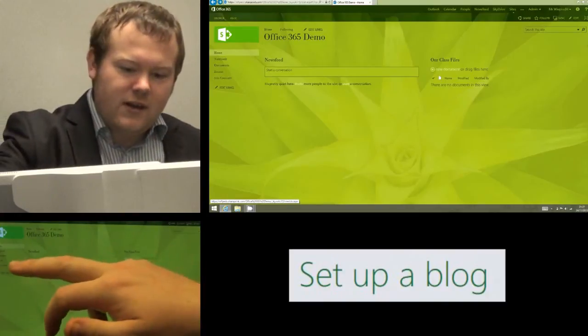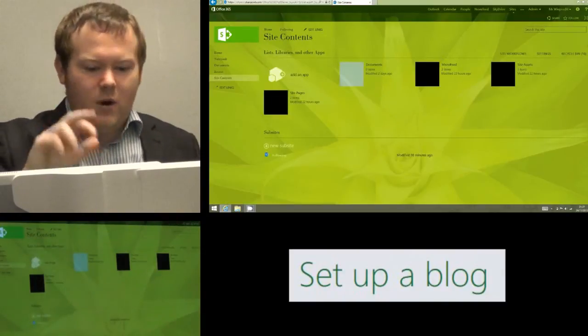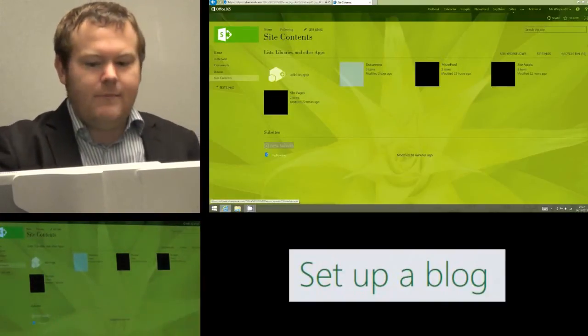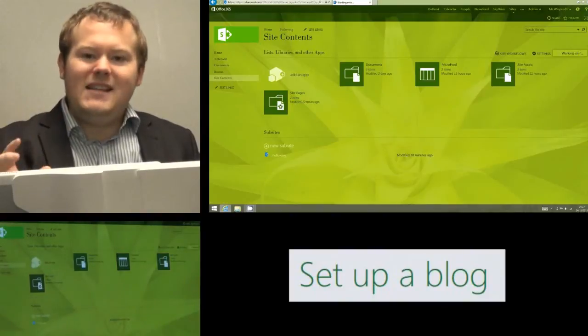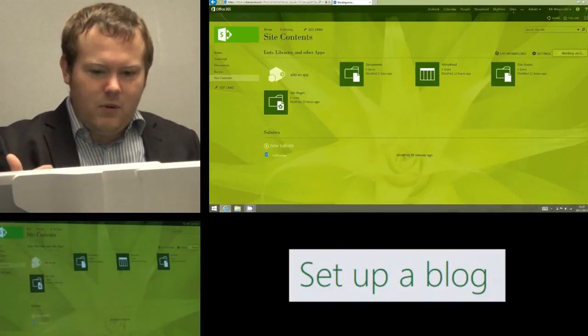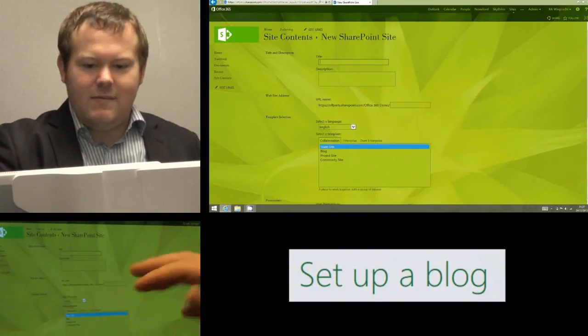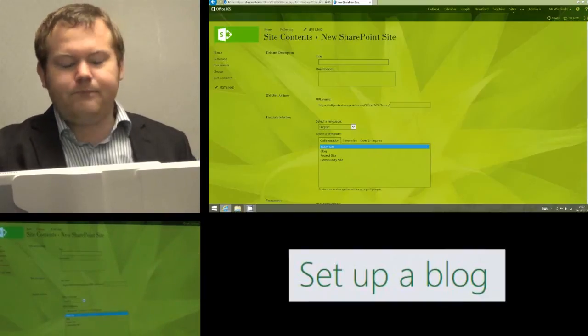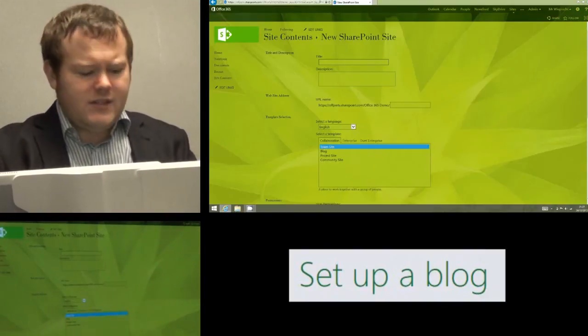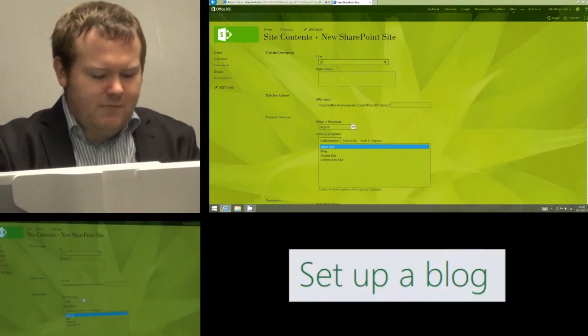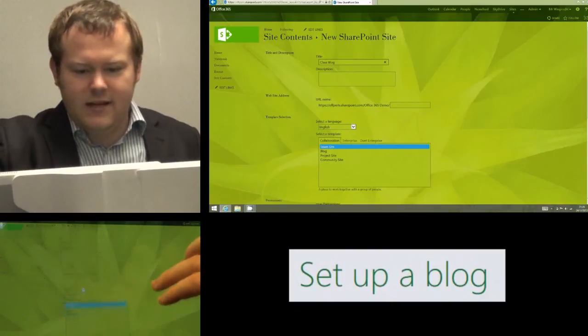So we're going to click on site contents on the left hand side and we're going to click on new sub-site. Now the main difference here is we're going to give the blog a name in the same way we would any other sub-site, but I might call this class blog for example because that's what it is.